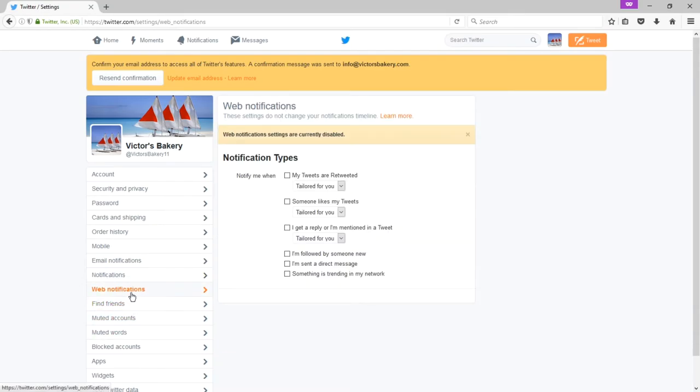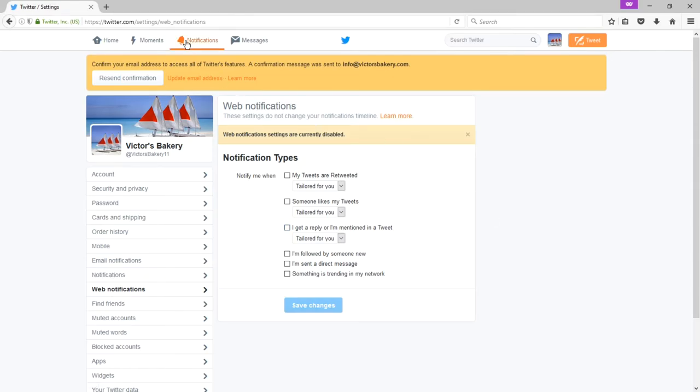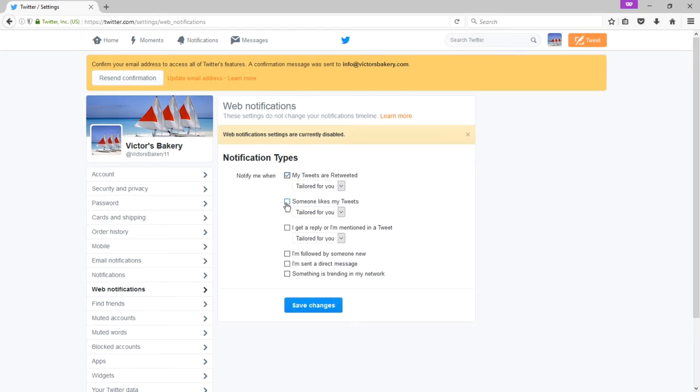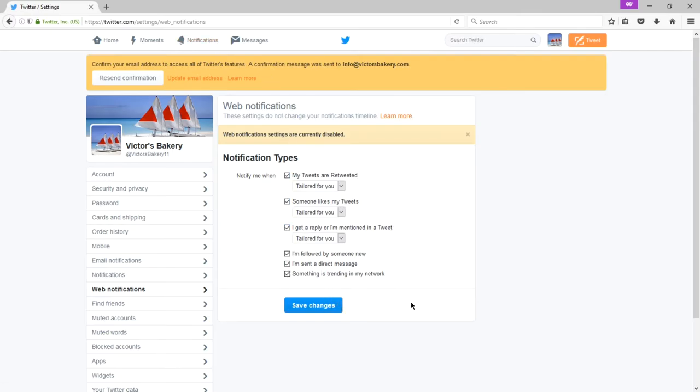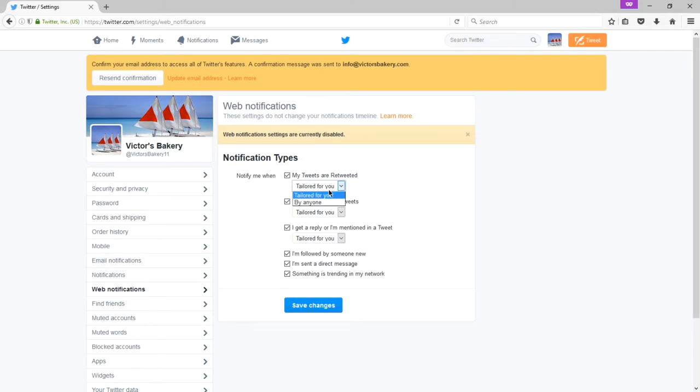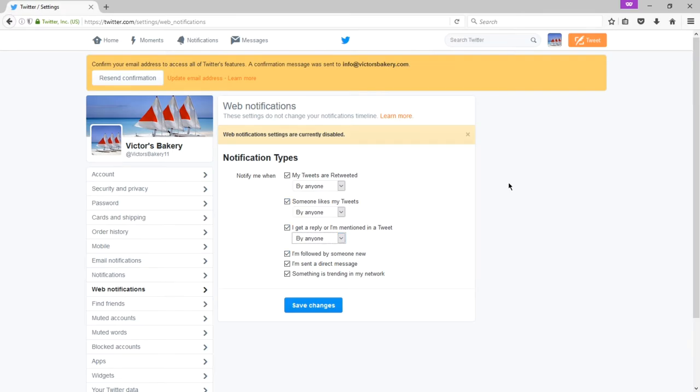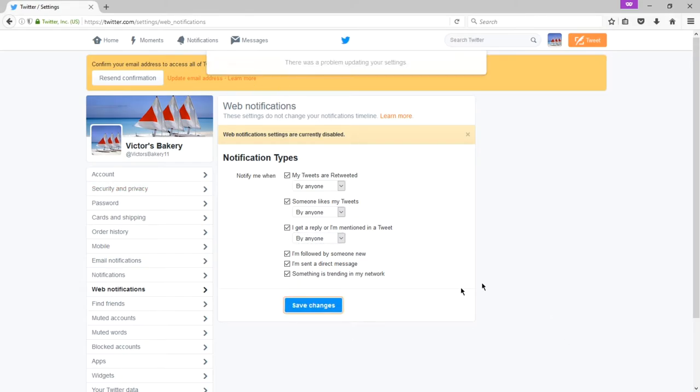Next, under web notifications, well, I turned off all emails. That means I'm going to be kept in the dark? No, that means that you will pay attention to your notifications screen on Twitter more intently. Notify me when my tweets are retweeted? Yes. When someone likes my tweets? Yes. When I get a reply or I'm mentioned in a tweet? Yes. When I'm followed by someone new? Yes. Basically, all of these, yes. Let me know on the website when something happens. Don't clutter up my inbox. Put it in the notifications. And personally, I would recommend when you're starting off, you want to say, by anyone on all of these. You never know who's interacting with you. And if it's filtered by being tailored, you might not see everything that you really needed to see. So when you make any changes, make sure you save those changes.